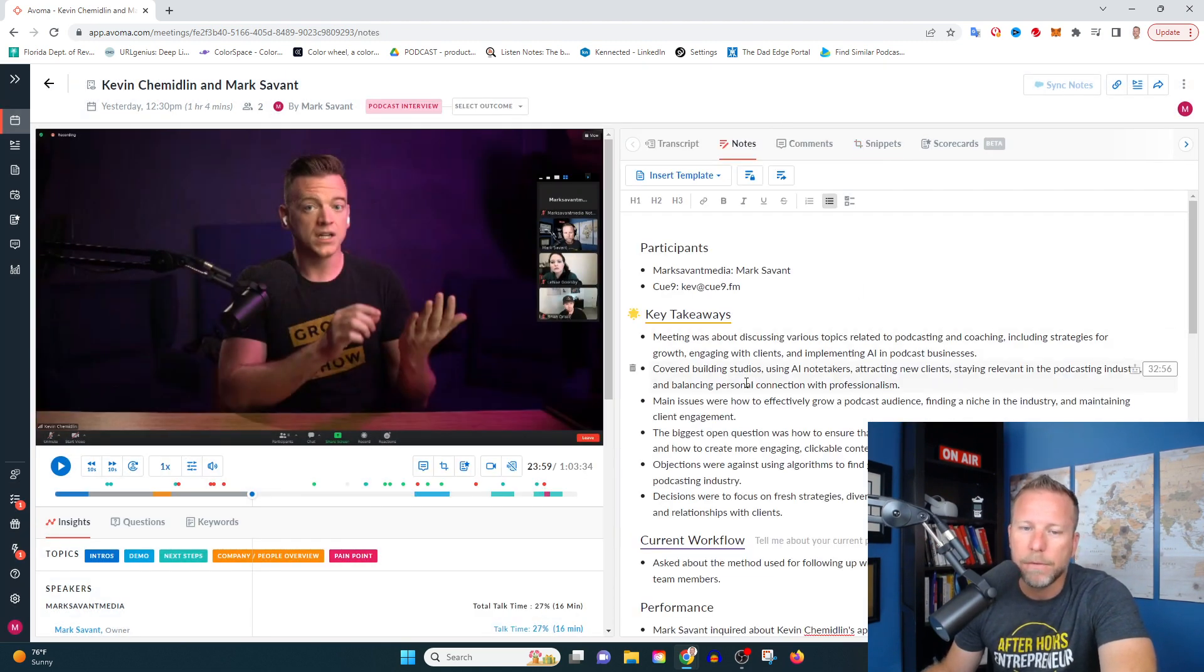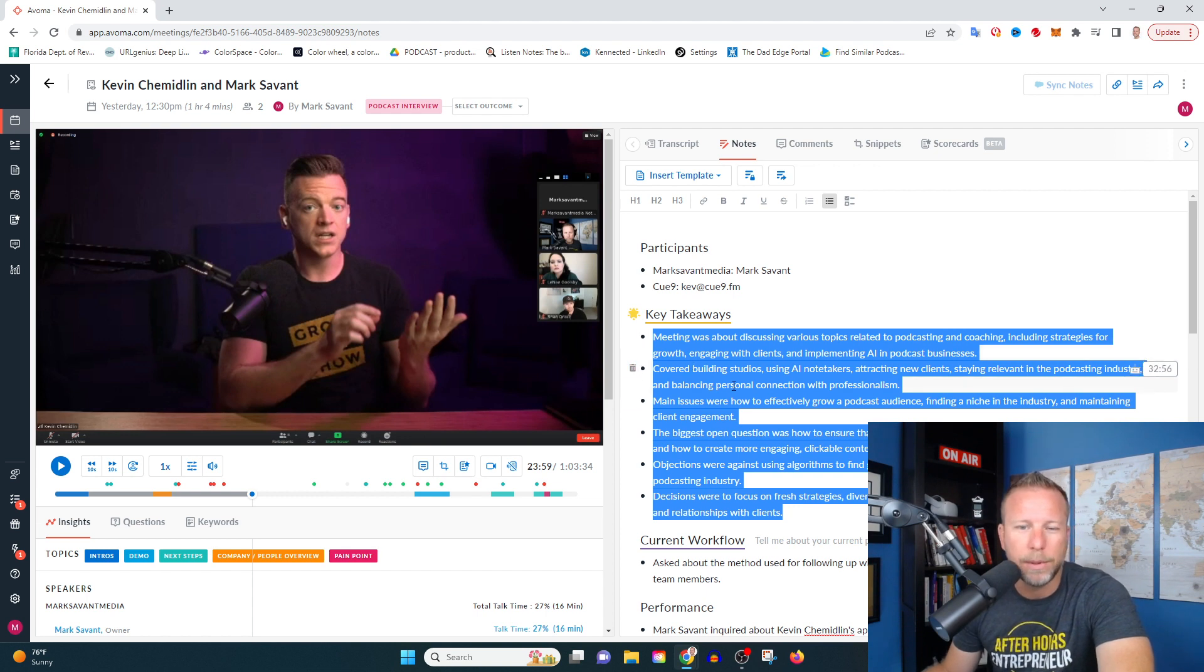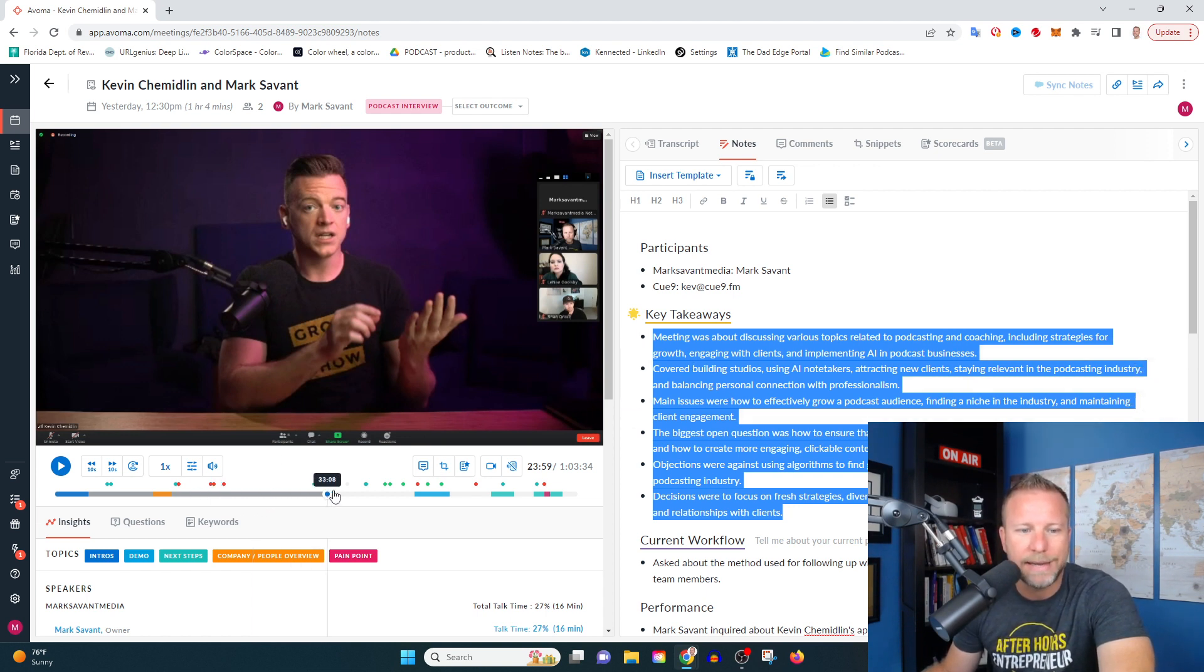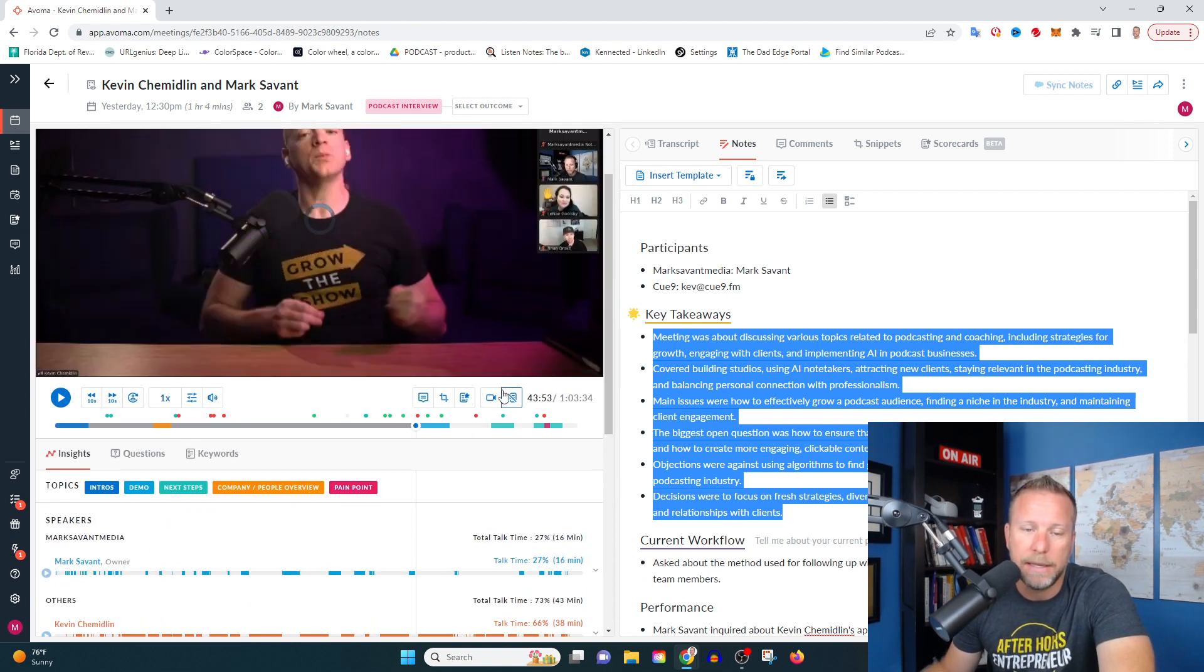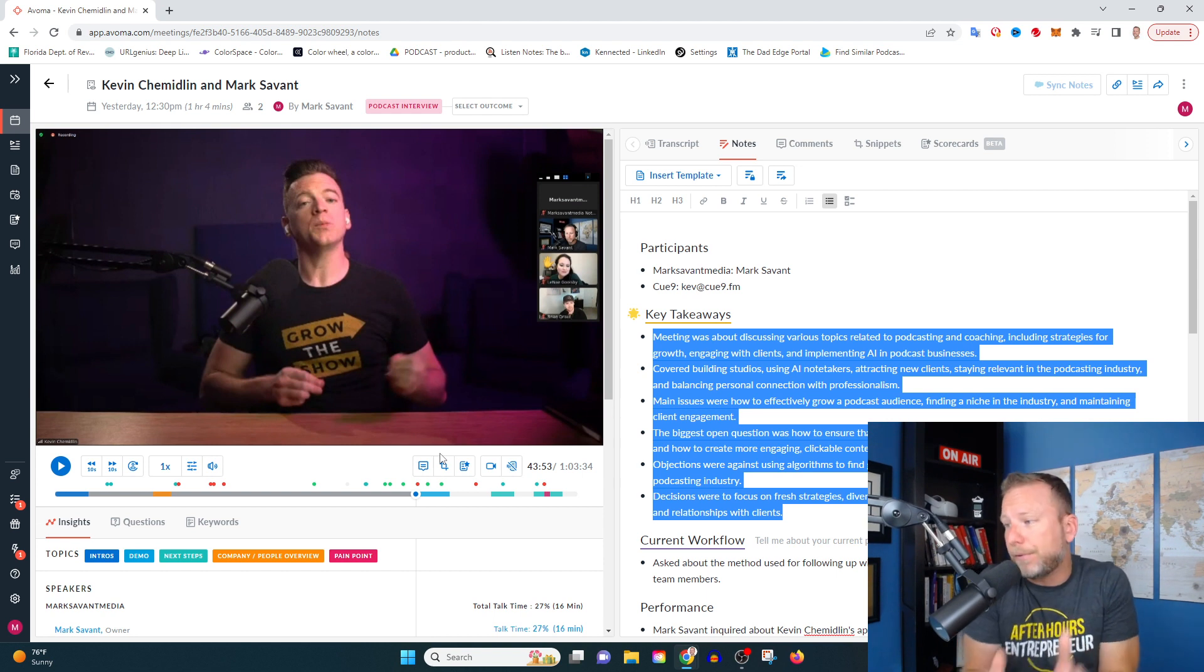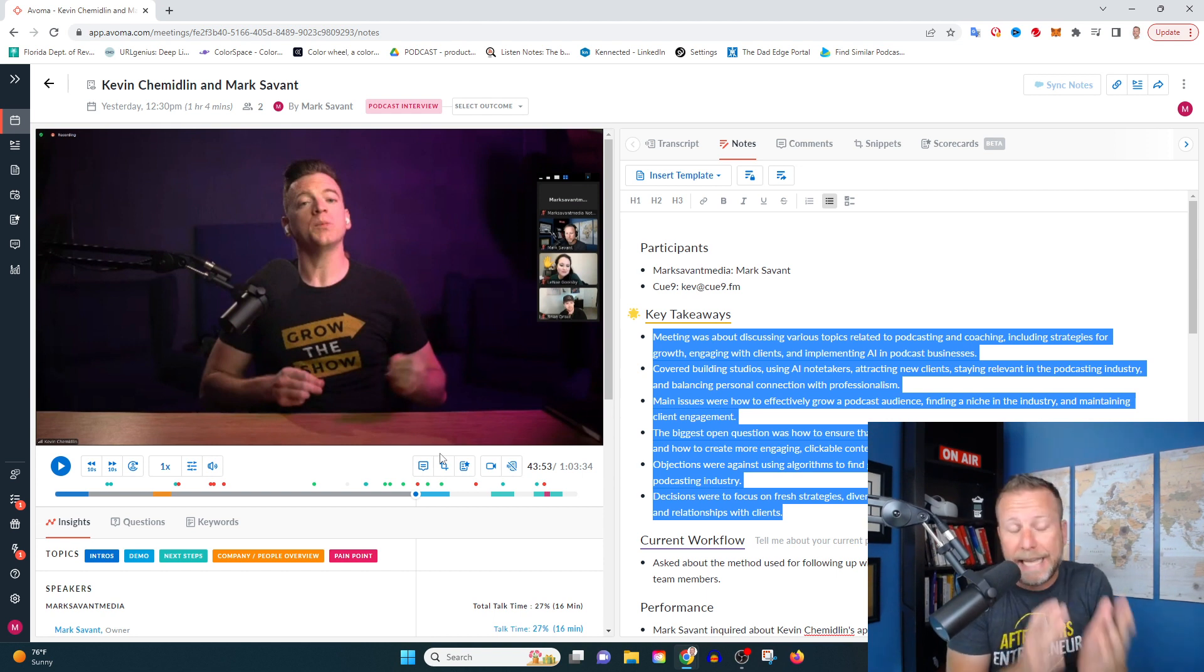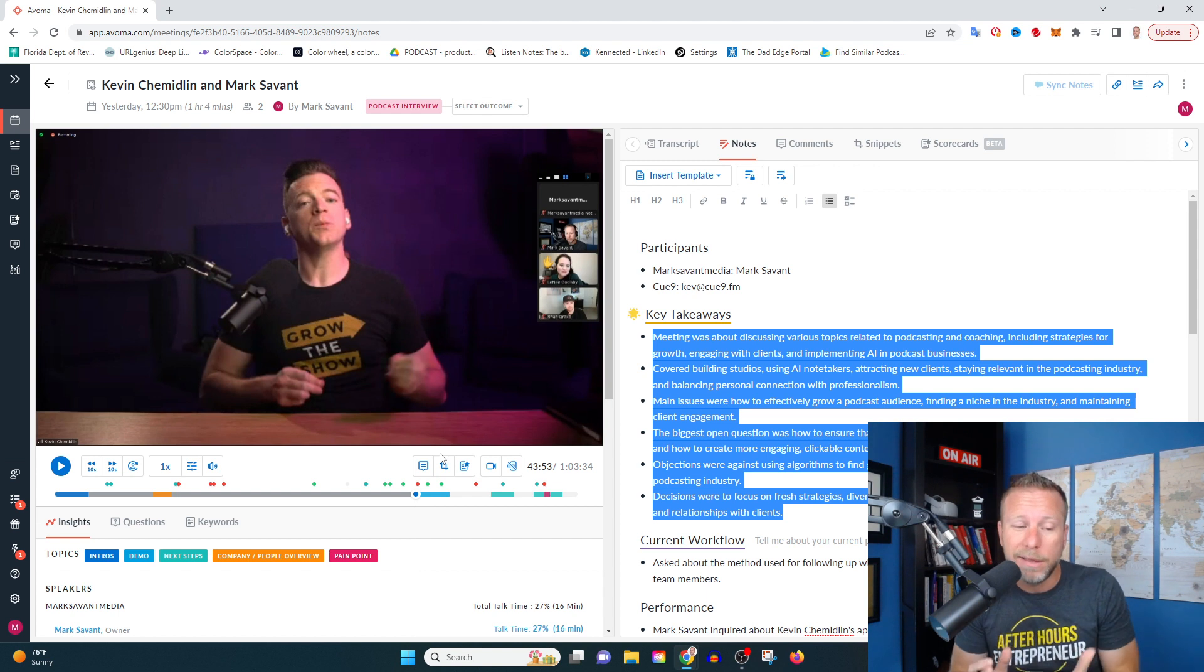This is some pretty fascinating stuff here. I think for me, the AI note generator is probably one of the most exciting, as well as the ability to identify who said what and when, because this stuff, it happens all the time. And I don't know what these other apps are doing, but they can't get it right. Avoma has gotten it down pretty good.